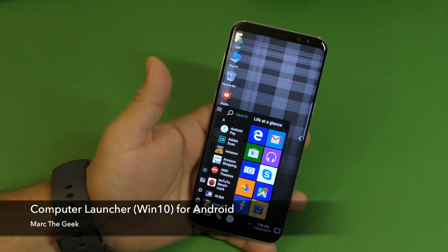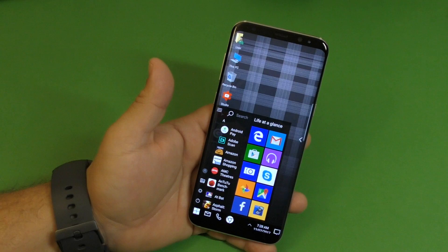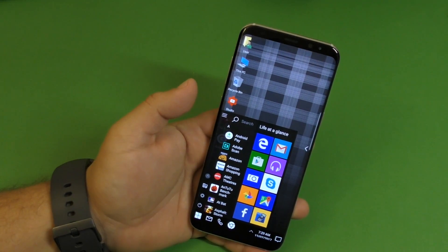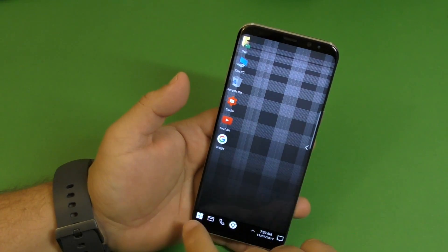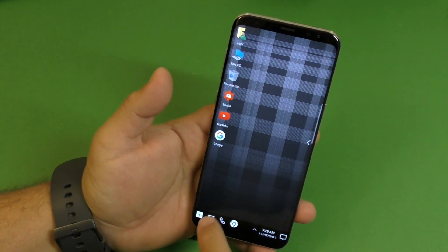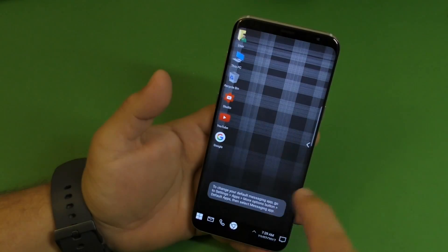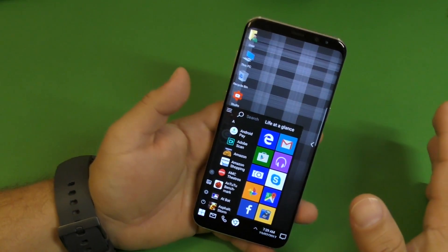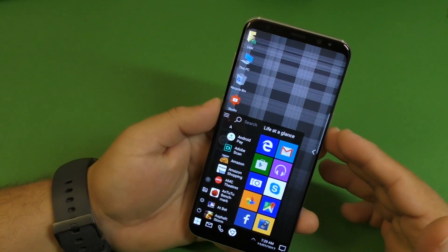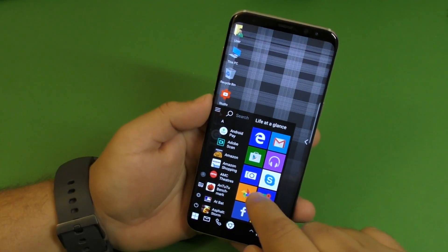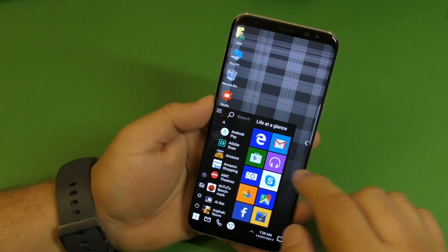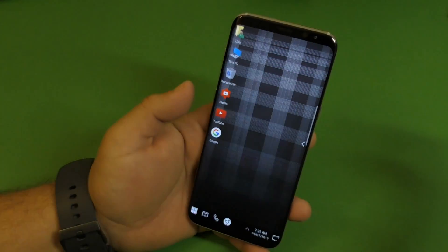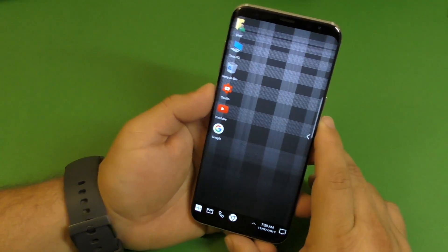Hey guys, I'm Martin Geek and in this video I'm showing you a very cool launcher for Android devices that makes your phone look like a Windows 10 computer. This is called the Computer Launcher for Android devices. I've been using it for the last couple weeks, but just the last couple days it has been getting a lot better. I'm going to show you guys how it actually works. If you've ever installed a launcher to your phone, it's basically the same process — you just download it from the Play Store, set it up as your default launcher, and that's it.